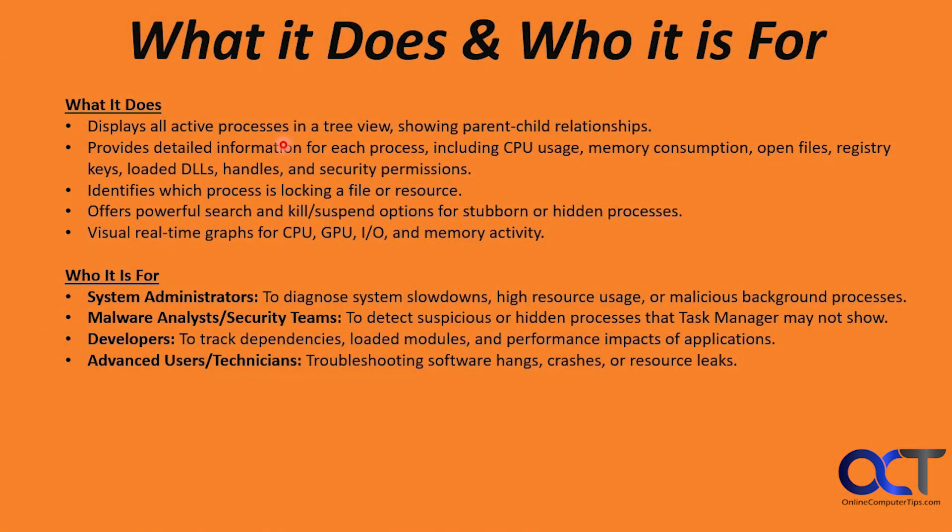So what does it do and who is it for? It displays all active processes in a tree view showing parent-child relationships, provides detailed information for each process including CPU usage, memory consumption, open files, registry keys, loaded DLLs, handles, and security permissions, among other things.